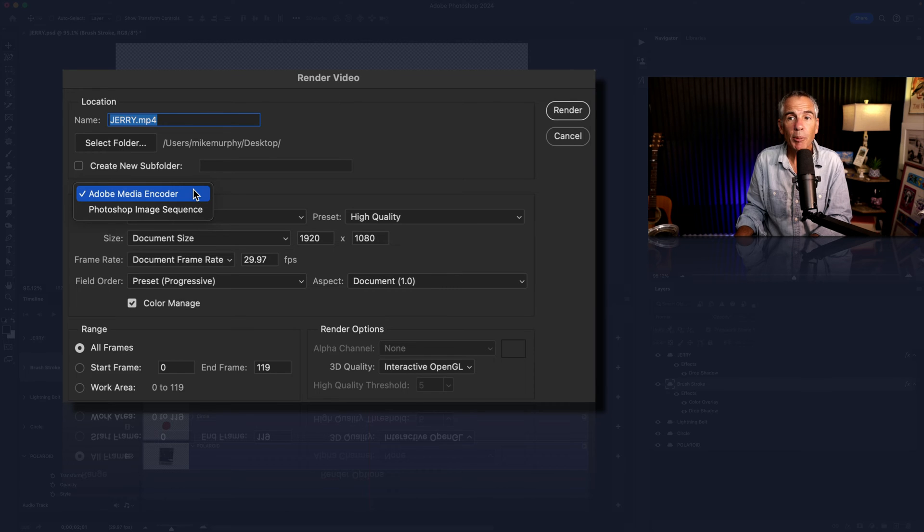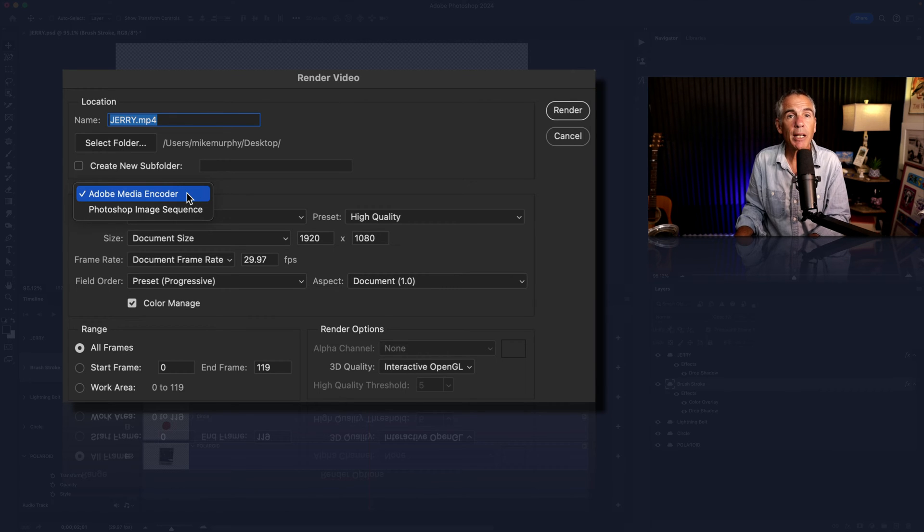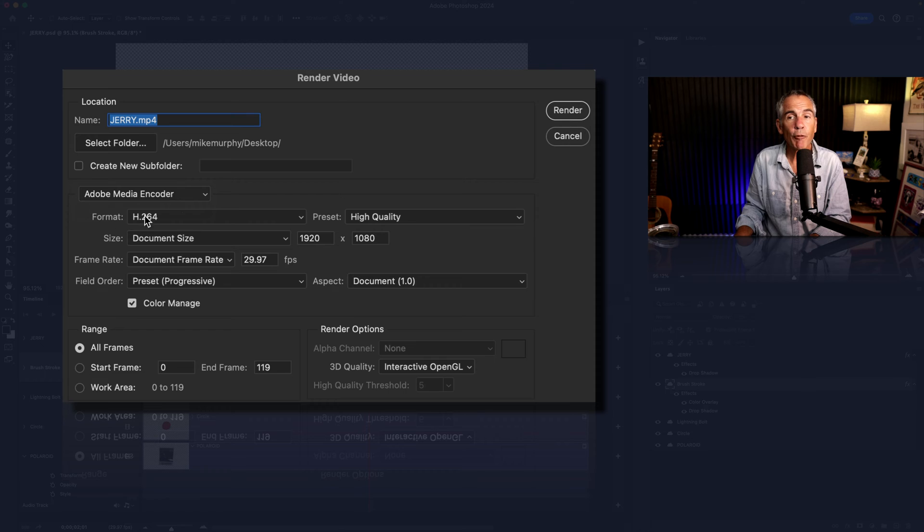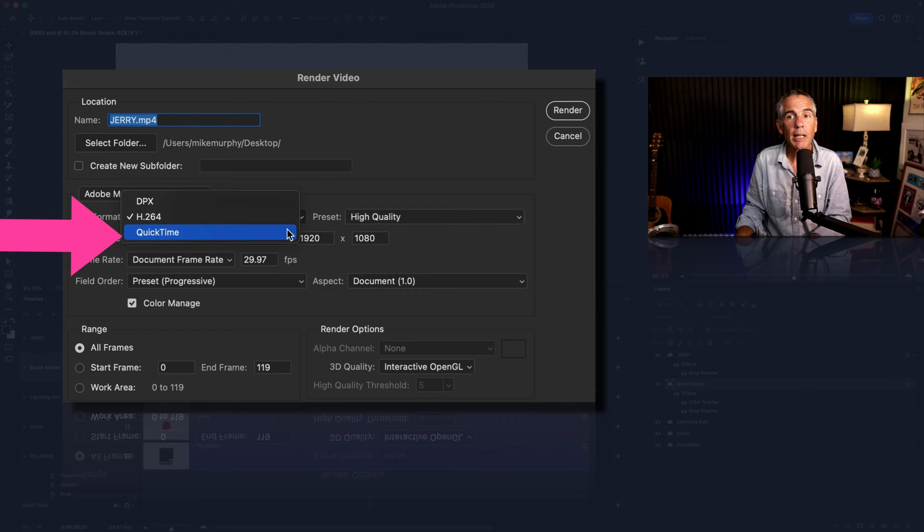In this dropdown, make sure you select Adobe Media Encoder. For the format, click on the dropdown and select QuickTime.